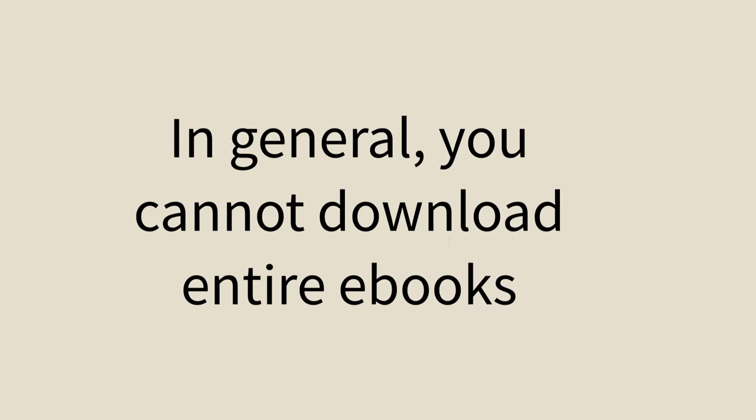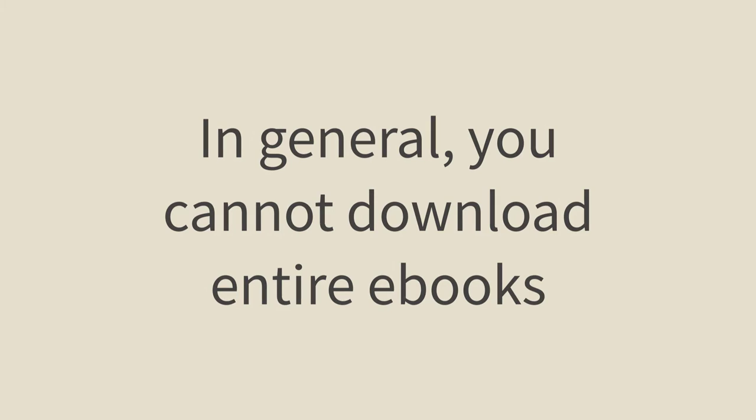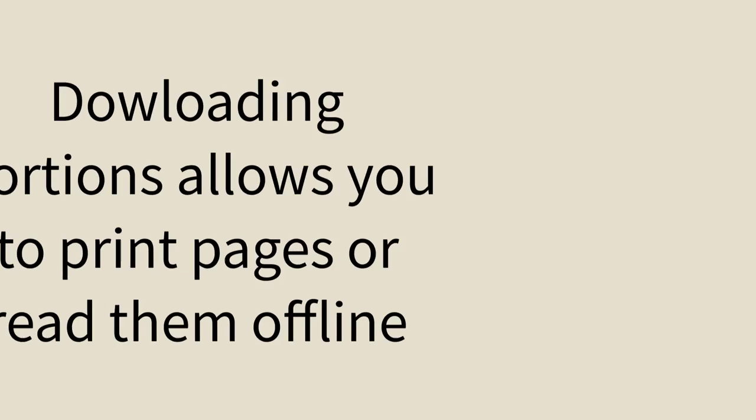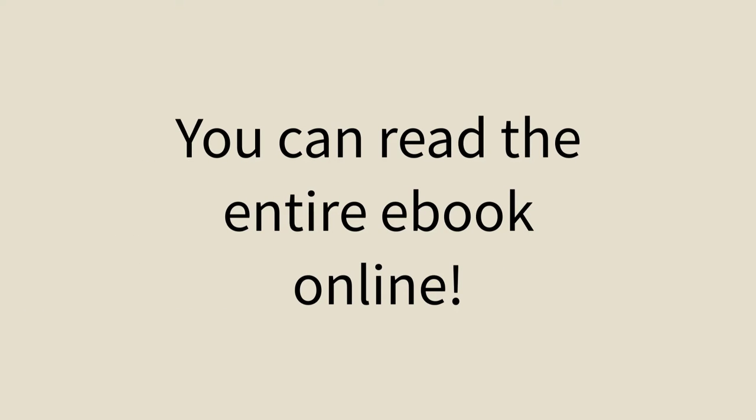In general, you will not be allowed to download the entire ebook, but you can sometimes download portions, which will allow you to print the pages out or read them offline. Please note that you can read the entire ebook online.